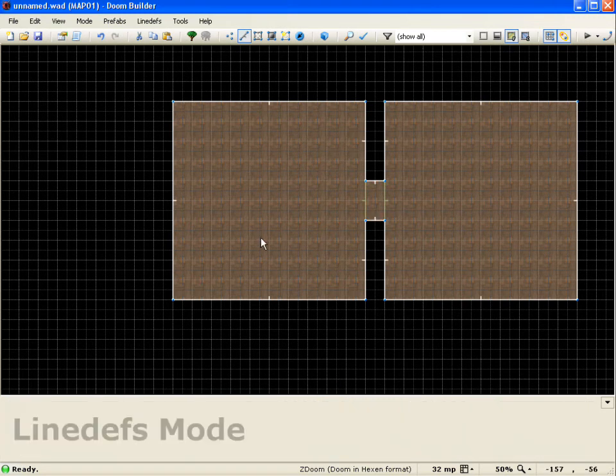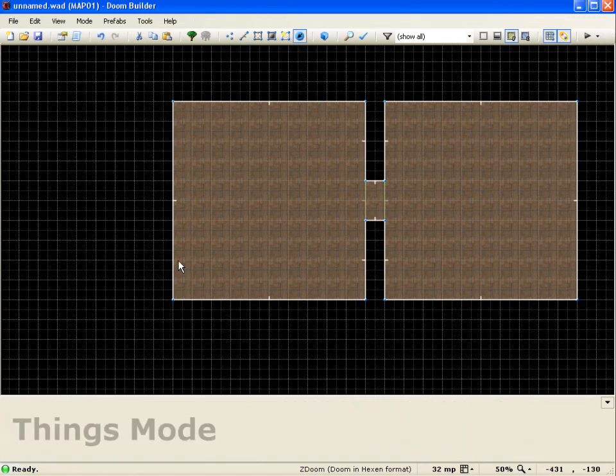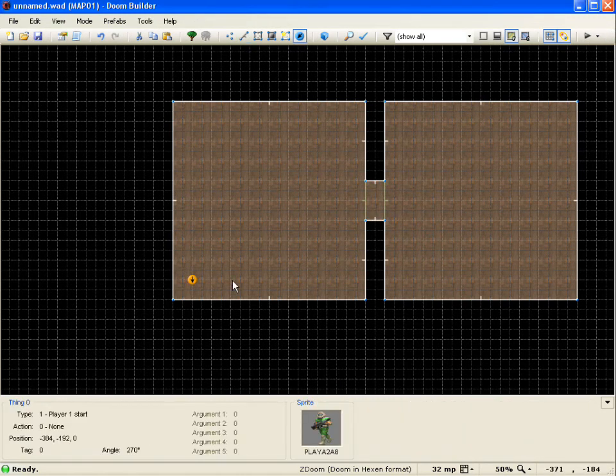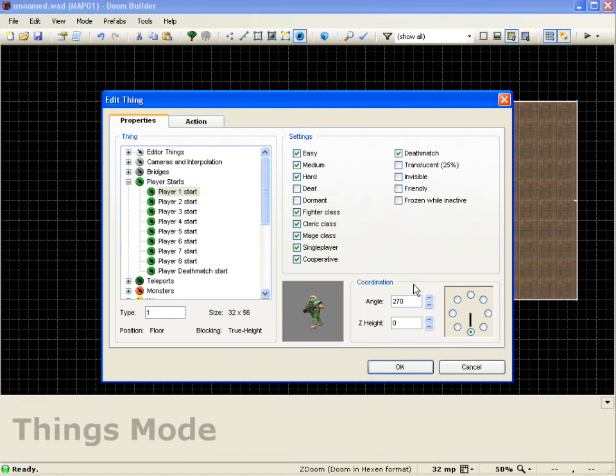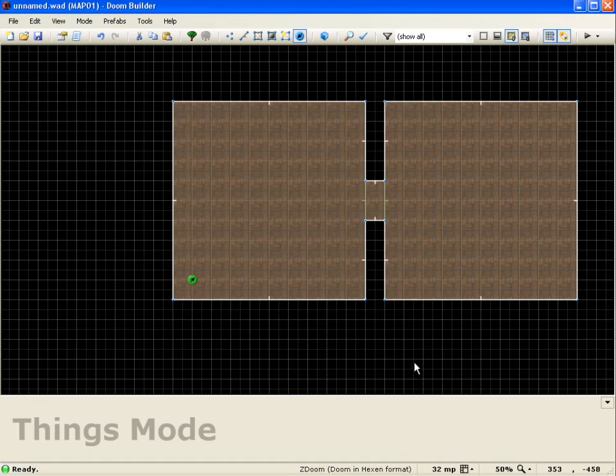Now let's go ahead and add our player start here. Face it towards the door. Alright, and now we're ready for testing.